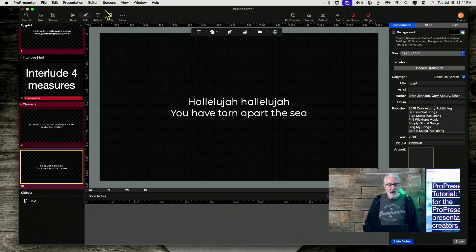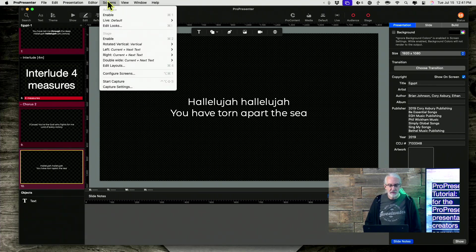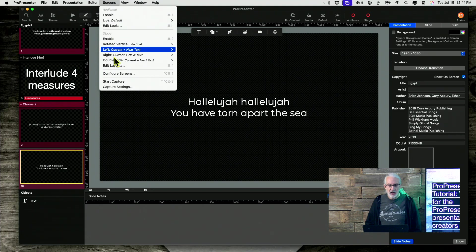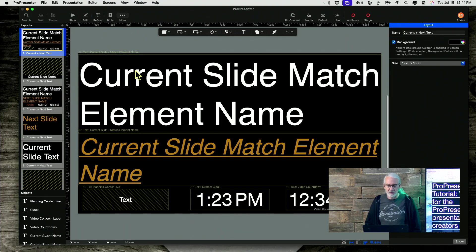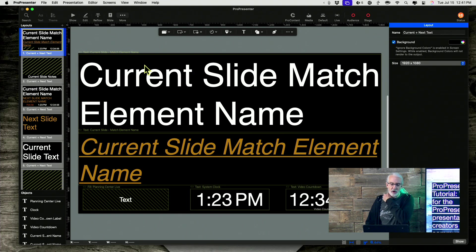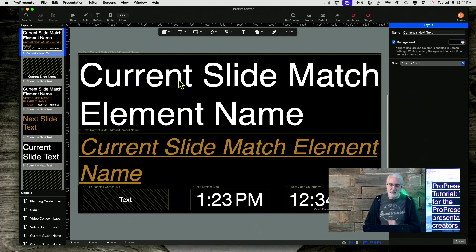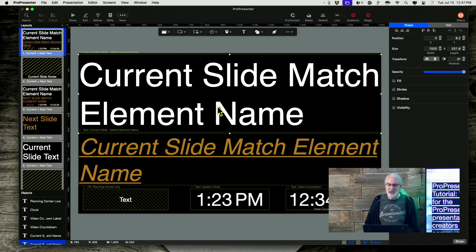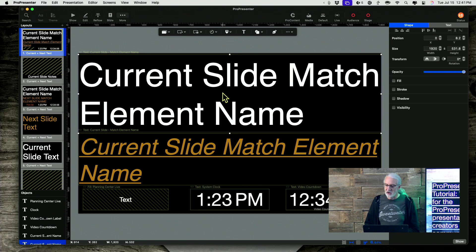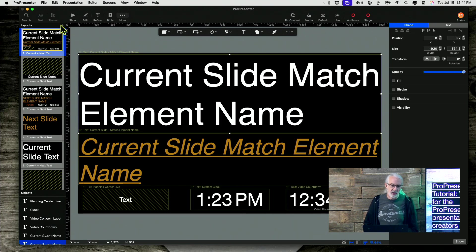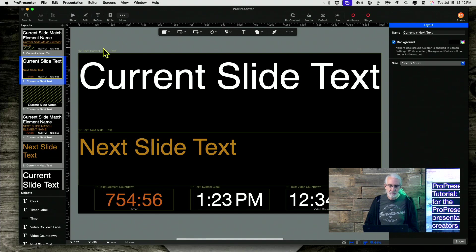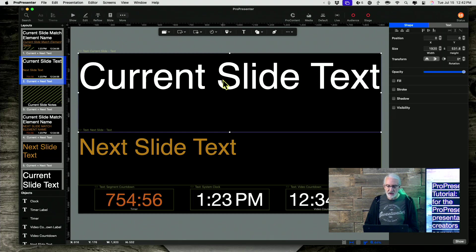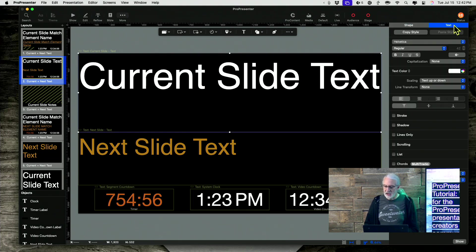And notice the default text object name is text with a capital T. So what happens if I go into screens and then edit layouts here? There's a couple of other ways to do that. But what if I did the current slide match element name choice here instead? So this is one that I've already created. So let me just show you how to do that.